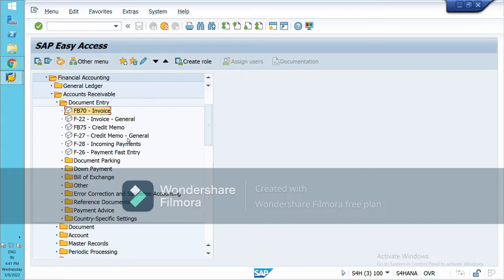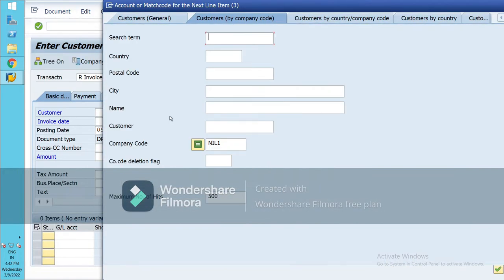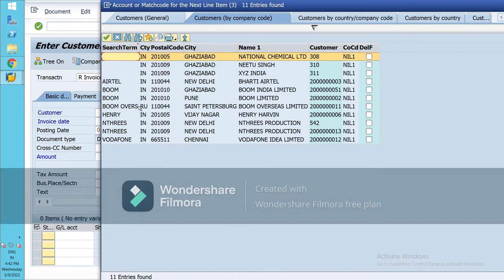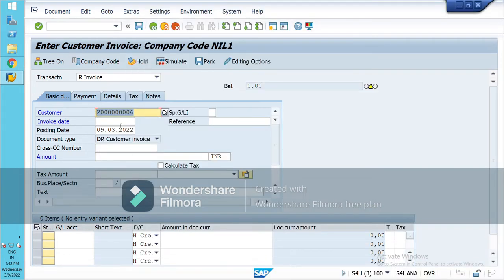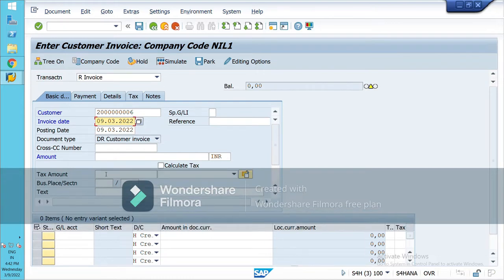Go to this screen and select your customer. I am taking customer Henry Arvin — this is my customer account number. Select the invoice date; I am taking it the same as the posting date, though in real time these are actually different.